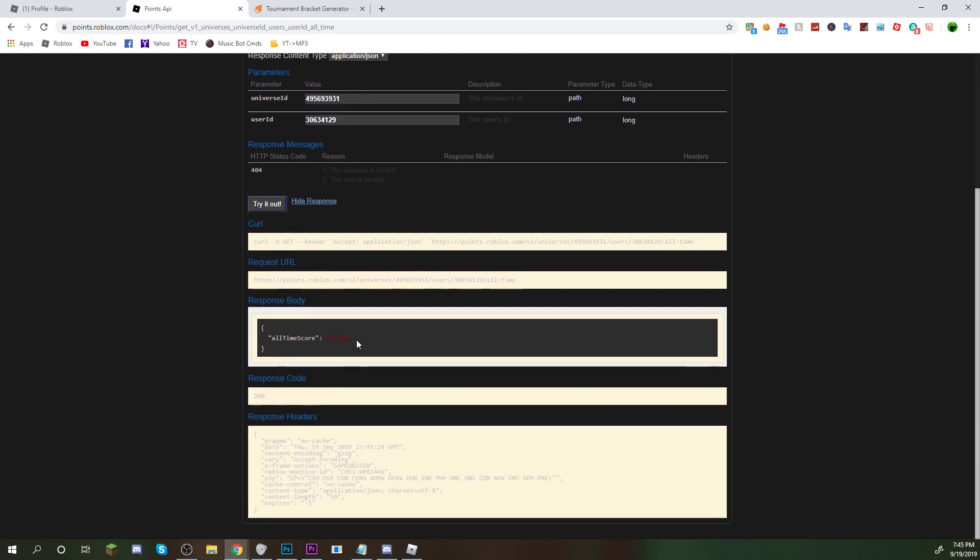Now, once you scroll down, you're going to see this red number. And you're probably thinking, there's no way I have 141,000 wins. Basically, once you find this number, take off the two zeros, ignore them. I have 1,417 total wins.